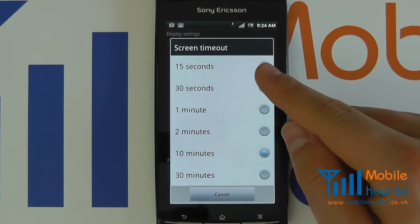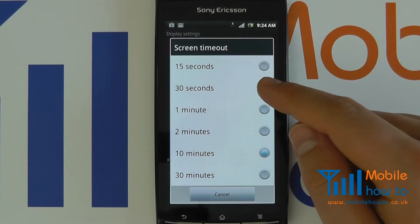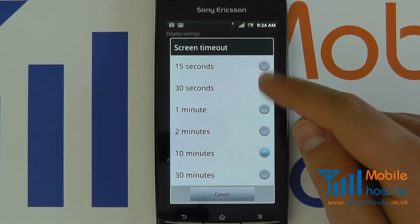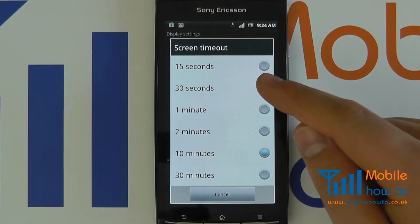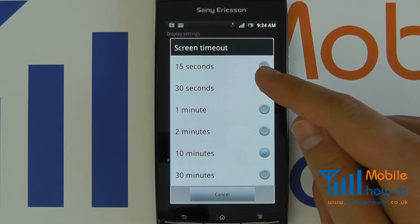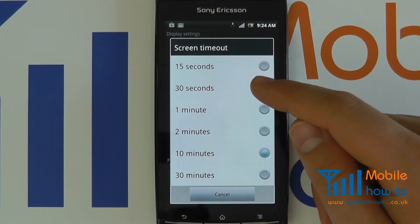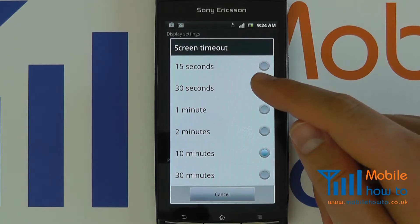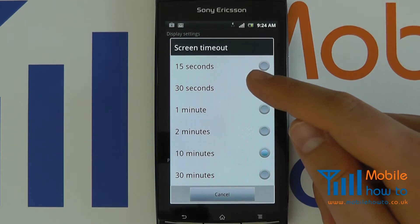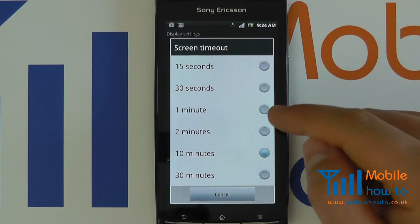But be careful if you go for the likes of 15 seconds, because that will mean the device is constantly turning your screen off. You may actually be in the middle of doing something but be distracted and come back to your device within a few seconds to find that it has already been switched off.